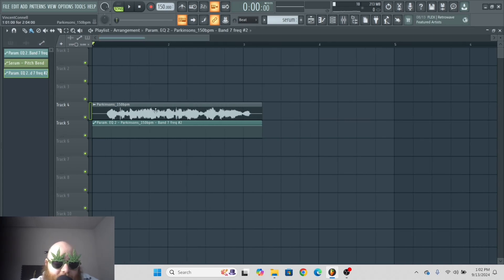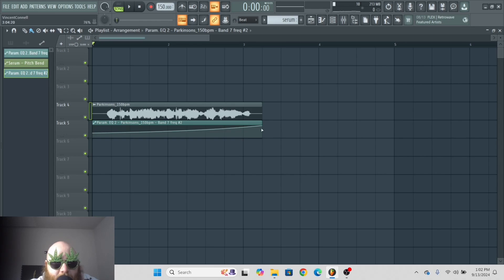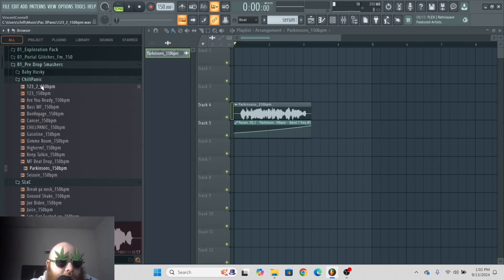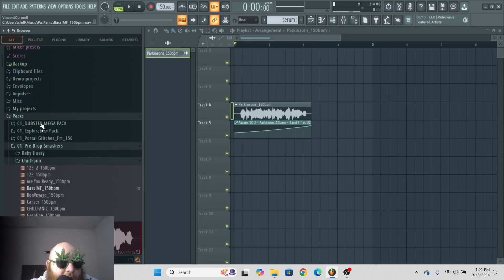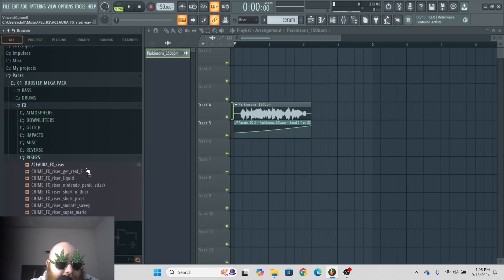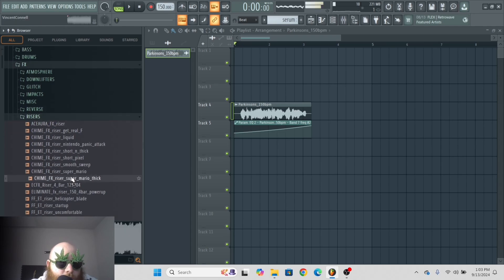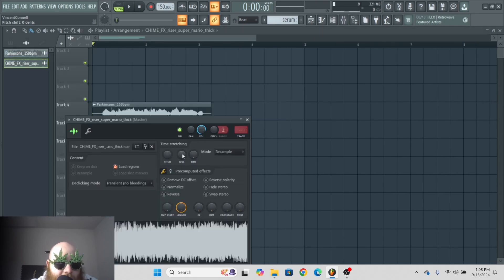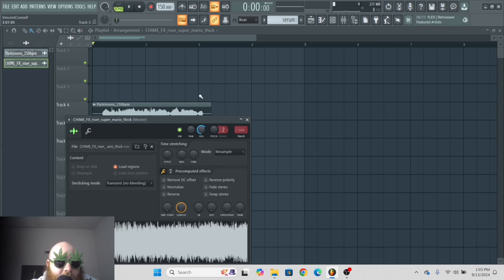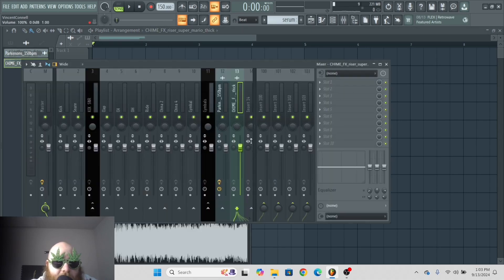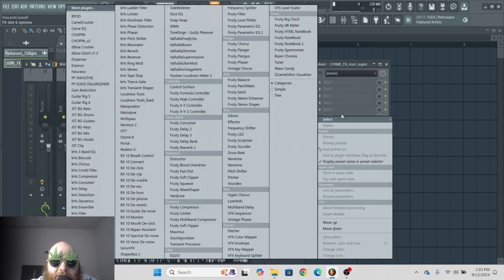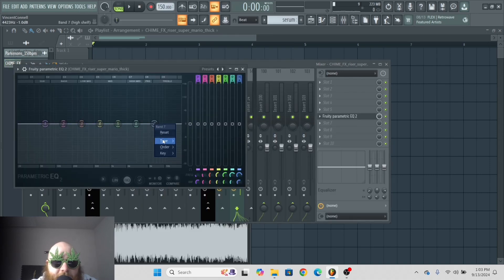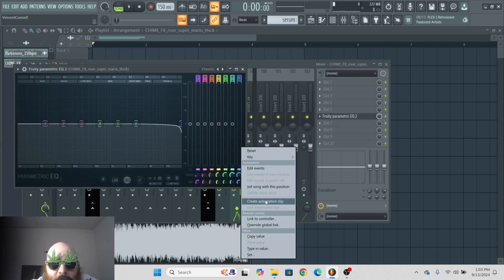Now, there's a couple of things that are pretty cool. Let's say that you have this automation clip, but then you also want to have something else, like a riser. Let's say you want this riser to do the exact same thing. Just send that to a mixer track, put on a parametric EQ, and then automate the cutoff.